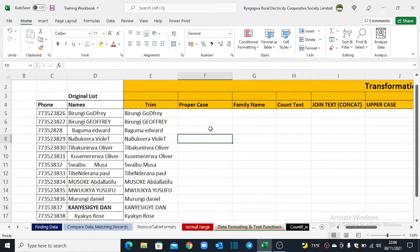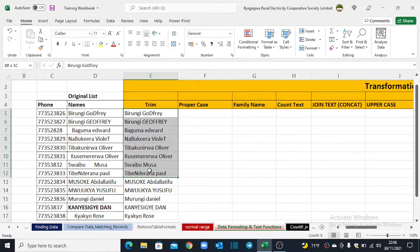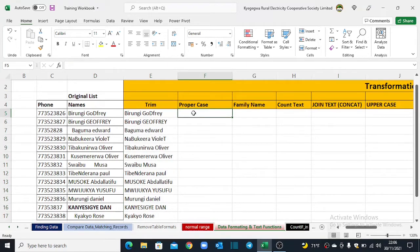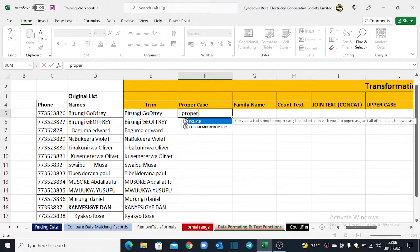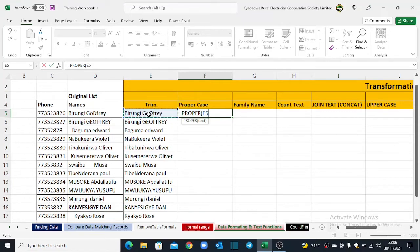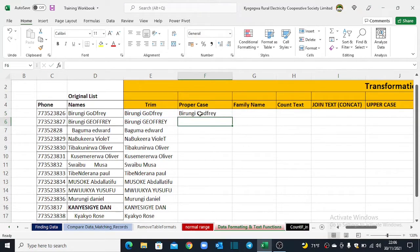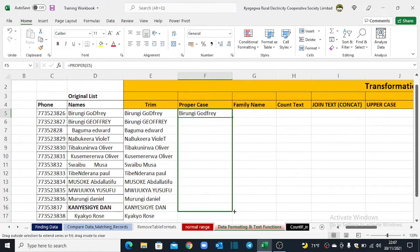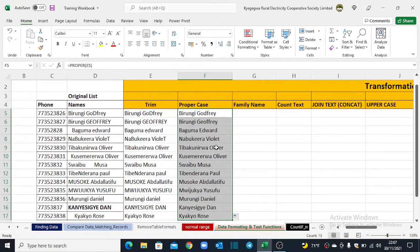Now that we have successfully removed all the leading and trailing spaces, let's move on and convert our text into what is called proper case. With proper case, we mean each single name should start with a capital letter. You come back to your column and input the function equals PROPER, open brackets, select the text you'd like to convert, close brackets, and hit Enter. You can double-click the fill handle or drag it to populate the rest of the rows.